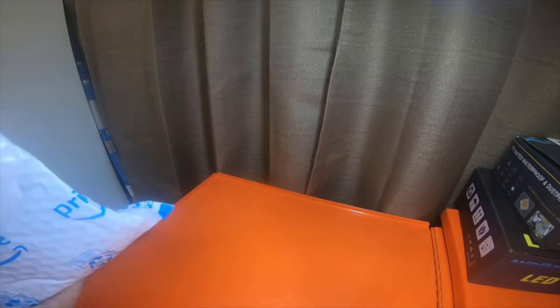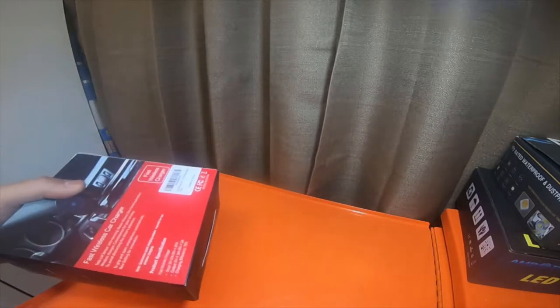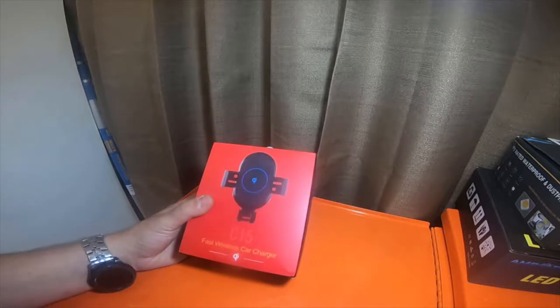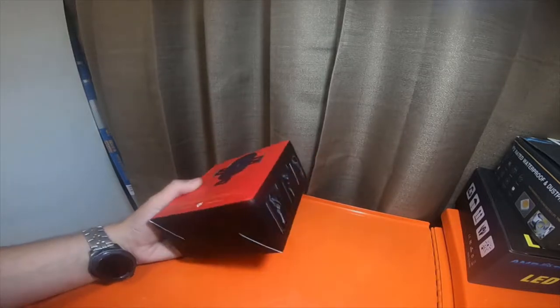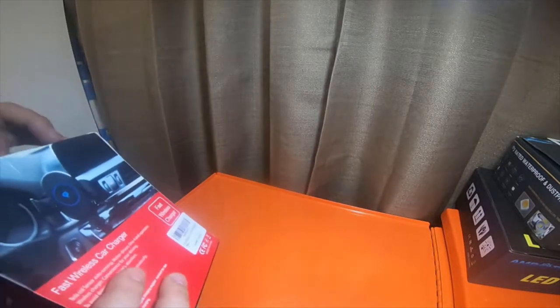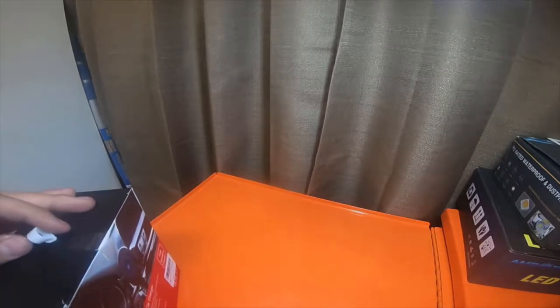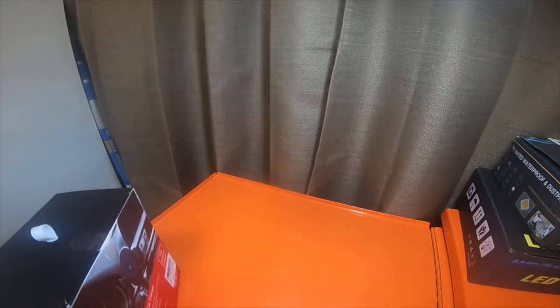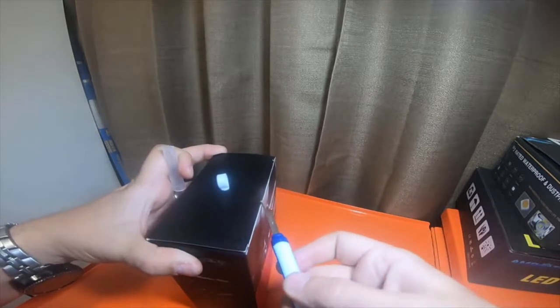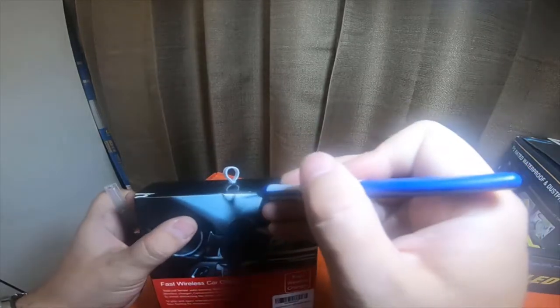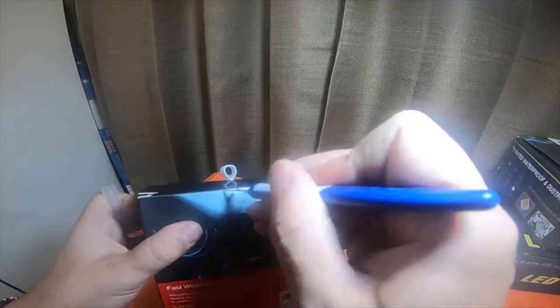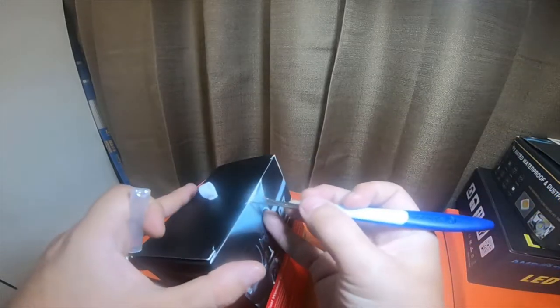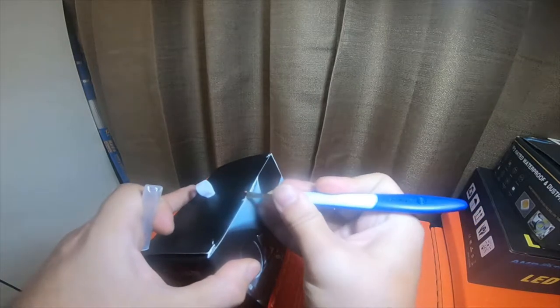The seller has had me test other products before, so it is a C15 fast wireless car charger. This is the only thing sharp I have right here, so we're going to use this seam ripper. I can actually get in there, it goes.